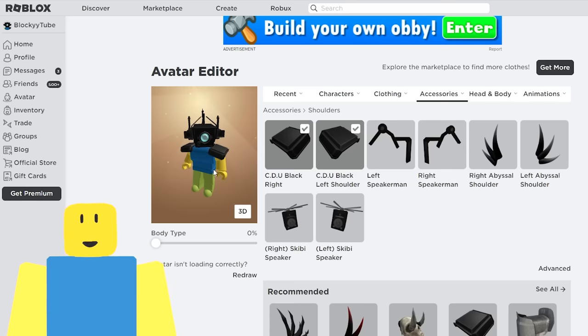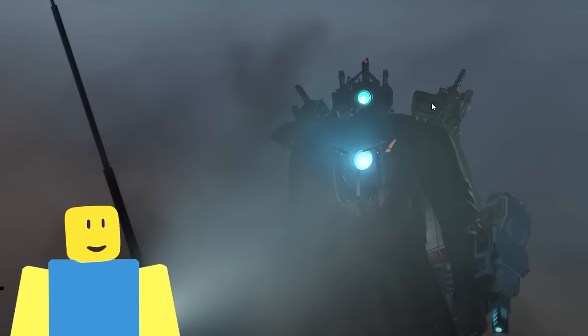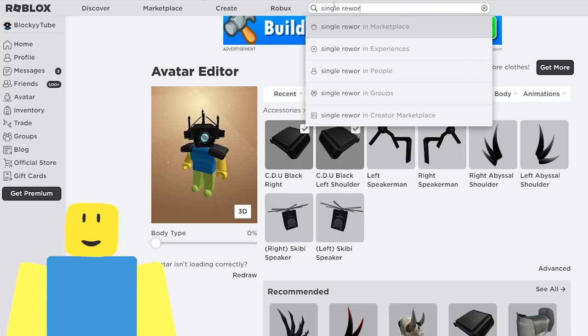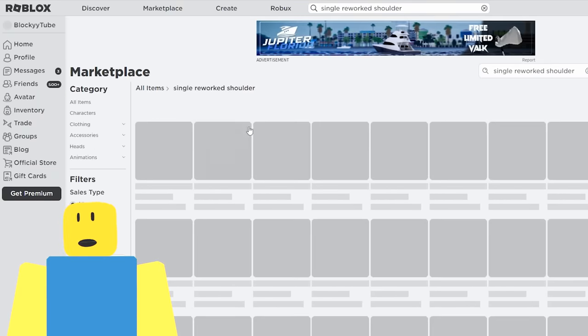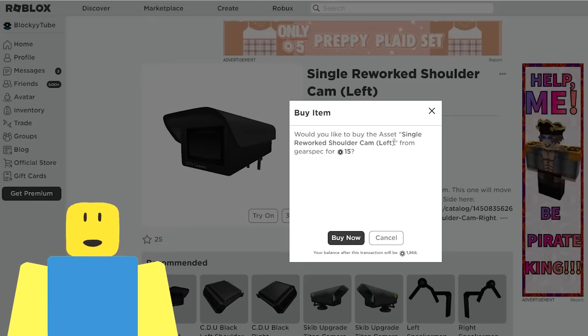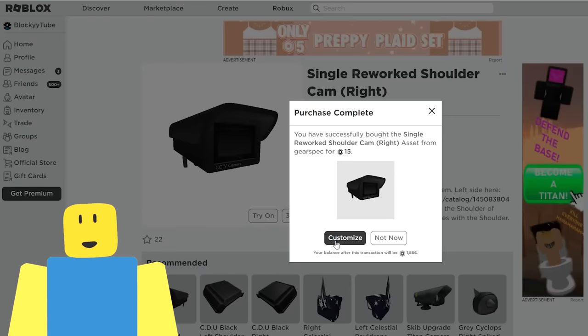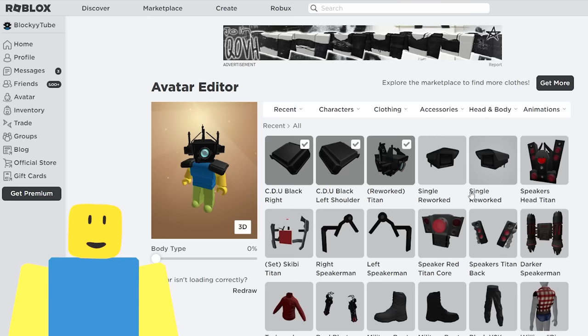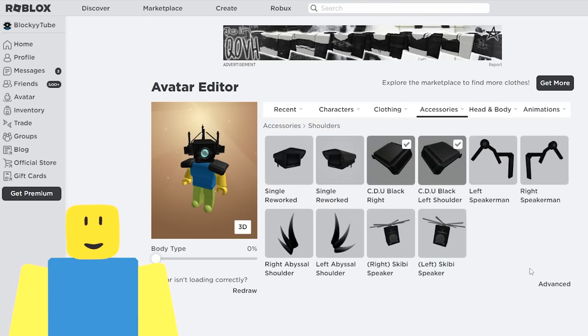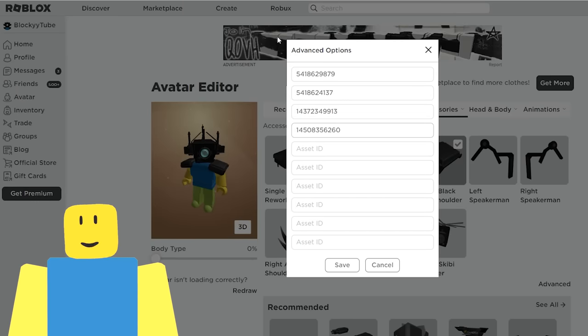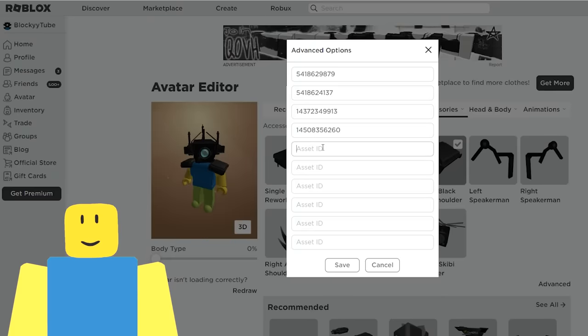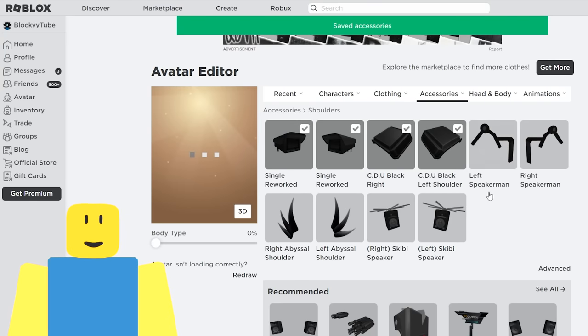And with advance, you need to paste a bunch of numbers in there. To get the numbers, you first need to middle click on the item or go to its page. And then at the very top of the link, you need to copy this selection of numbers here. And then we're going to go back to the avatar and advance. And that's what we're going to paste into the advance section. And once you paste that in there, you can officially equip both of them at the exact same time. And there's our new avatar. Bing, bang, boom. We've got those equipped as well.